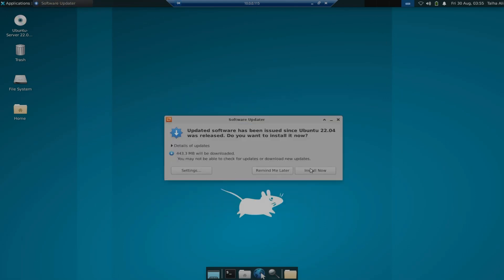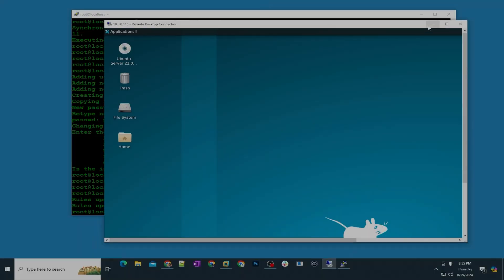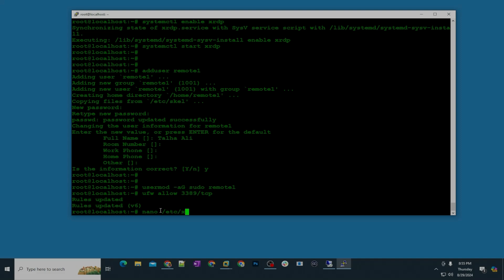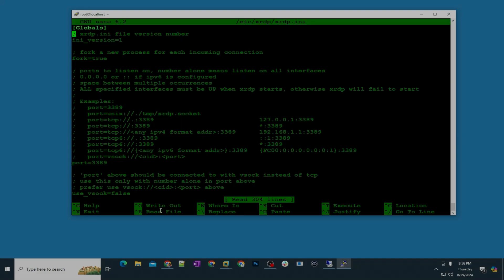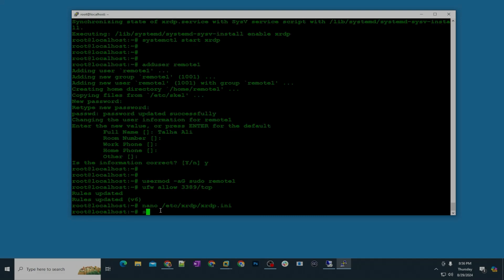And the last step, if you want to consider this, it's optional, but in case if you want to change the port 3389 you can do that as well. So for that you're going to open this file xrdp.ini and that is under etc xrdp. So nano etc xrdp and then xrdp.ini. And then here you can change the port, so let's say you want to change it to 3395, oops sorry my keyboard, 3395, save, hit enter, and then you're going to restart xrdp.